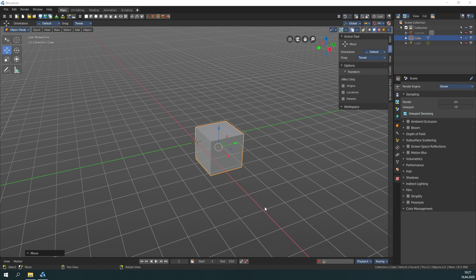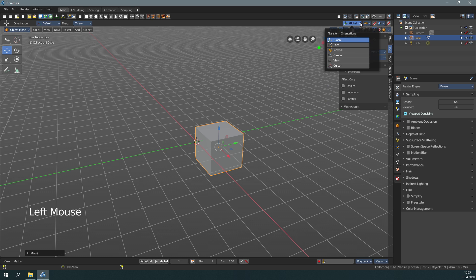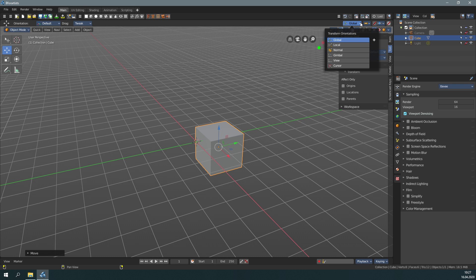Have a look up here. Transform Orientations. Here you can adjust in which space you want to move. By default, it moves in world coordinates.